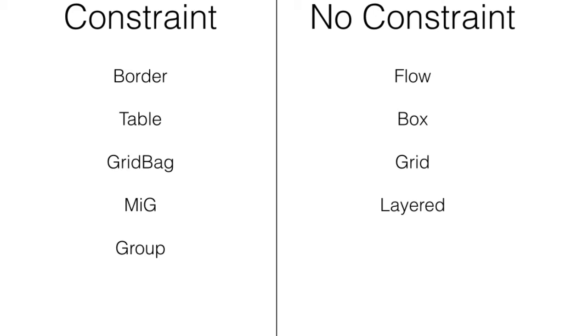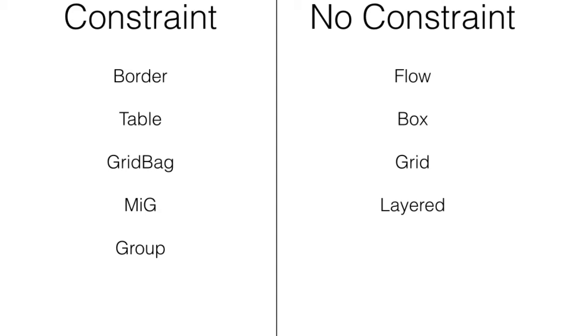There are two types of layout managers in Codename One. Those that have component constraints and those that don't. Border layout requires a constraint for every addition, like the center or east constraint we used. Layouts like table layout can work without one but add it implicitly. Layouts like box layout don't need a constraint at all.